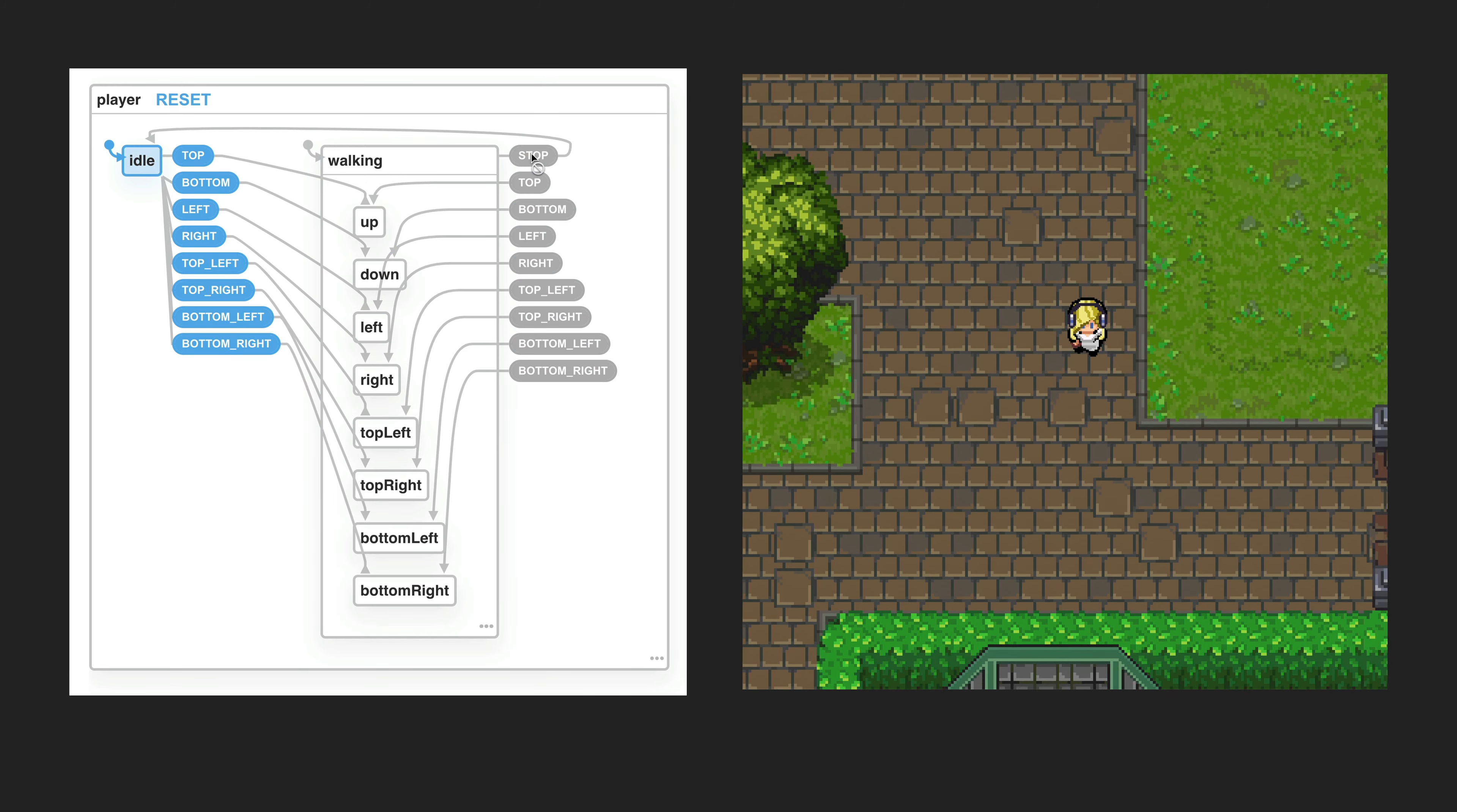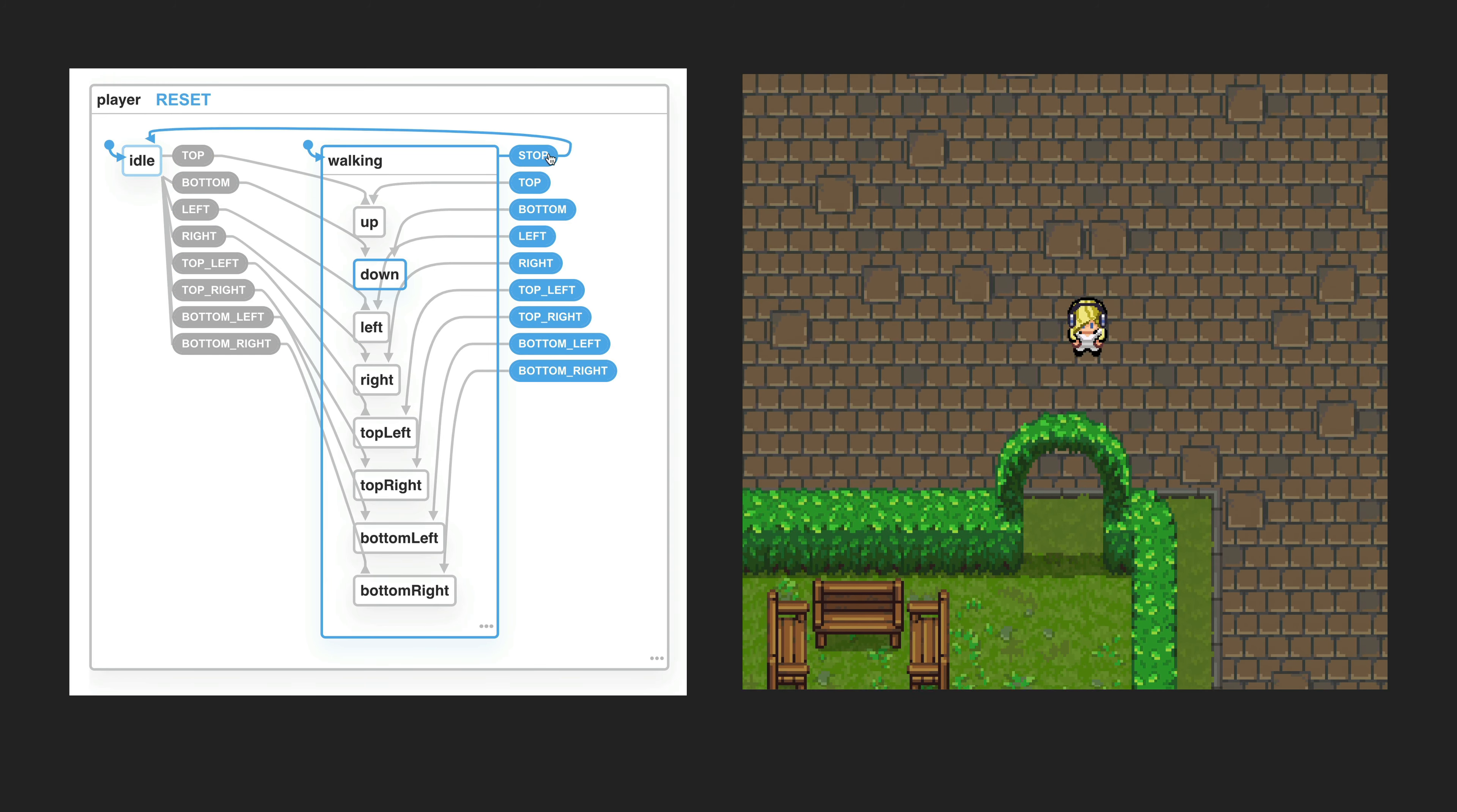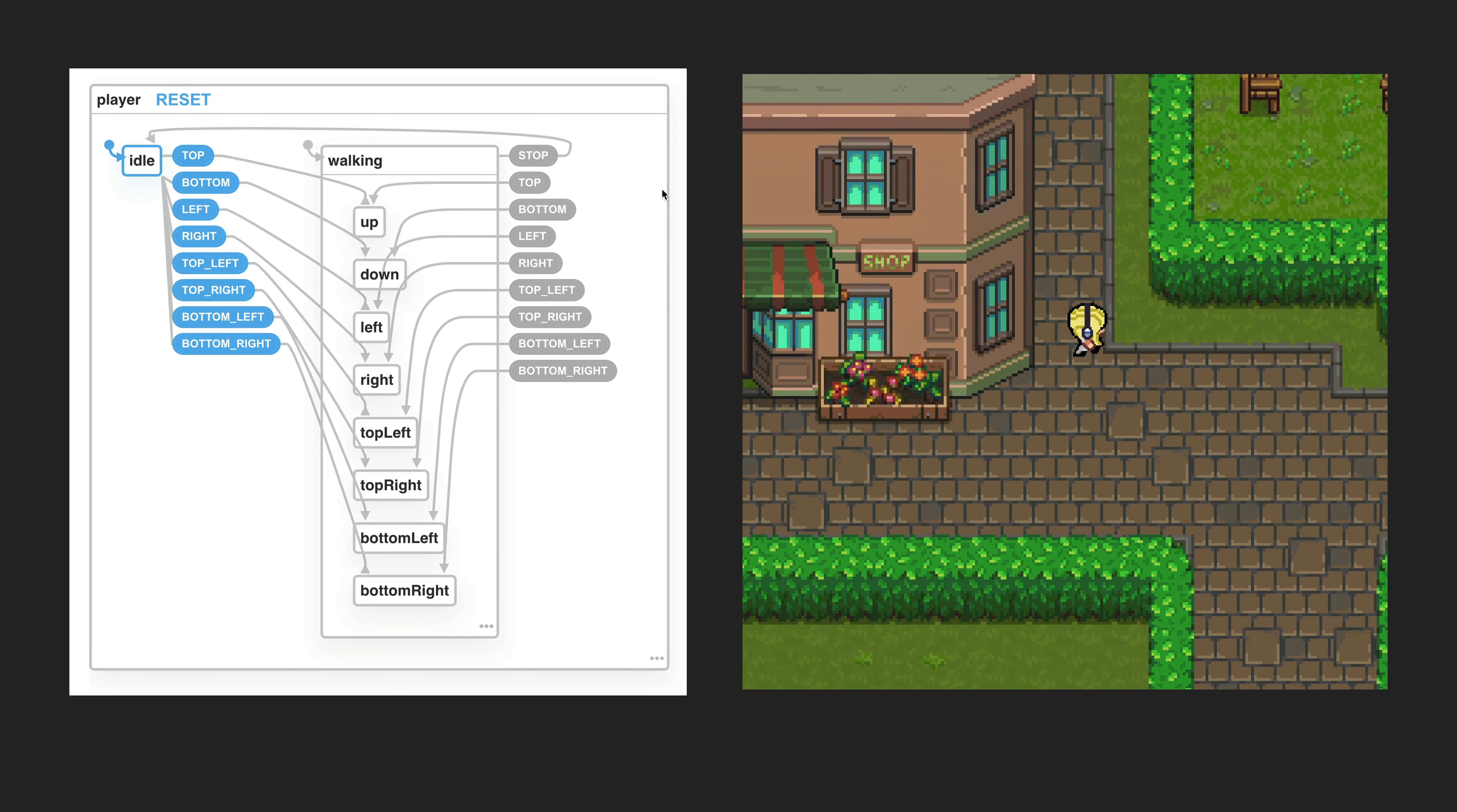The cool thing about state machines is that by their nature they make certain states impossible, and certain states should be impossible. For example, I have a player that could be either idle or walking, and if they are walking they could be walking in any of eight directions: up, down, left, right, or the diagonals. This is a scenario that is captured accurately by a state machine.